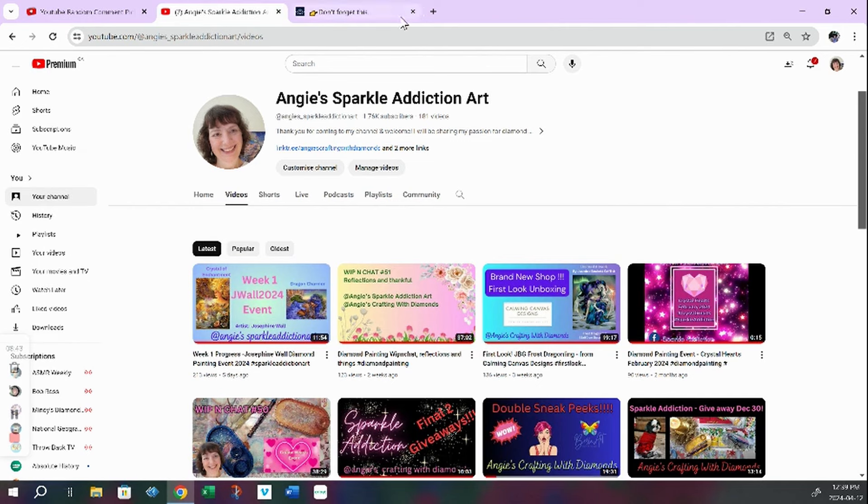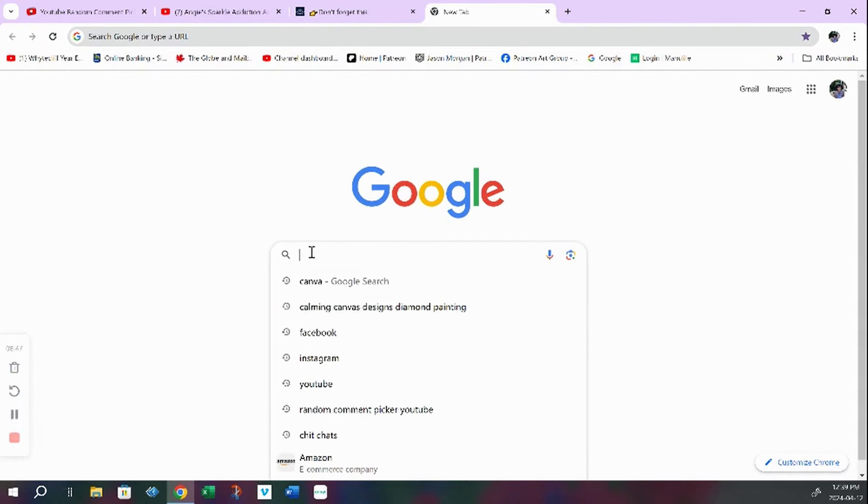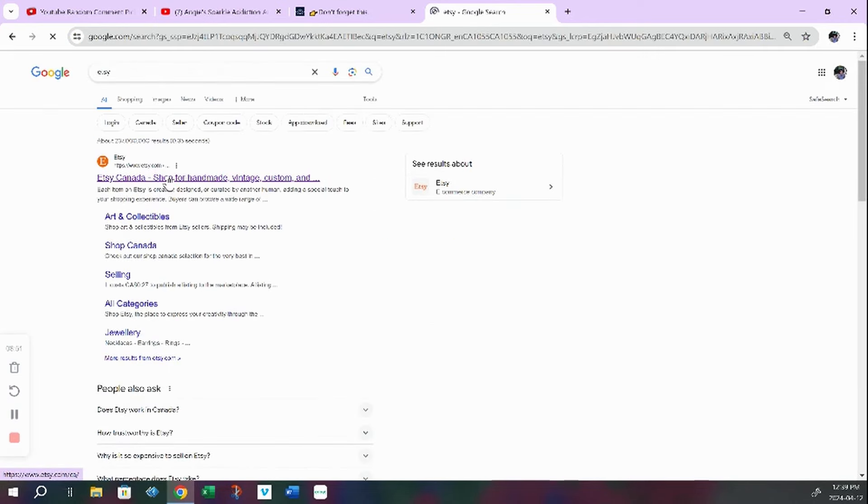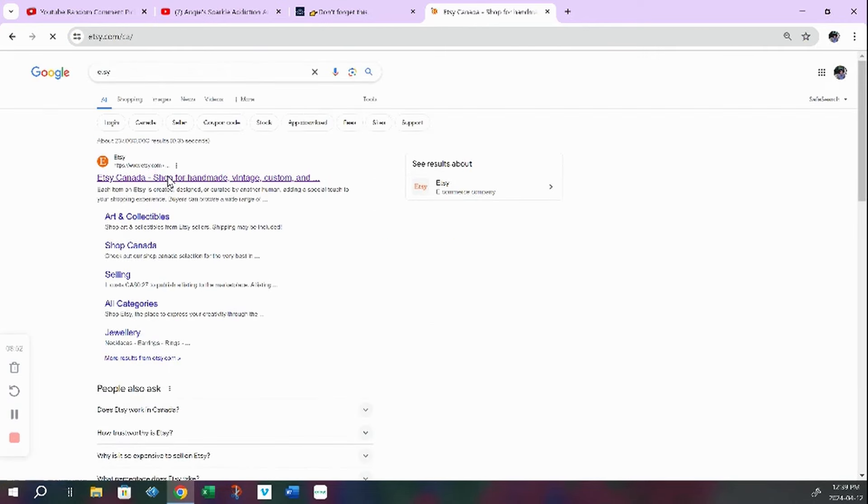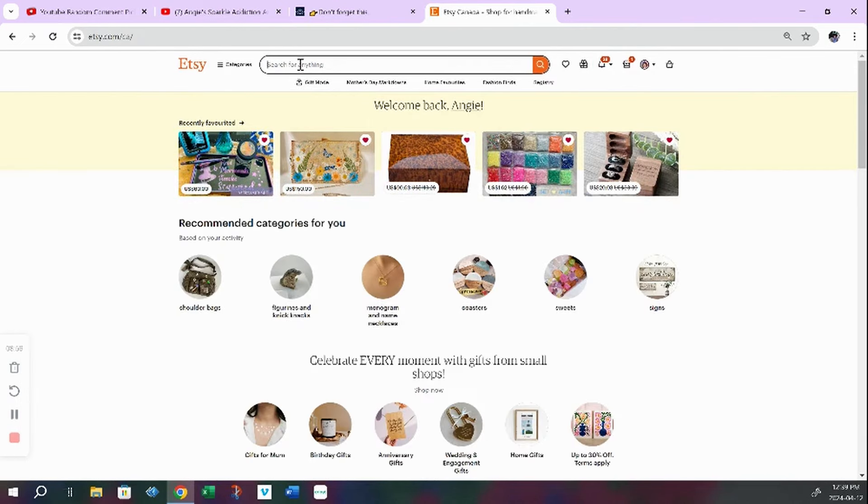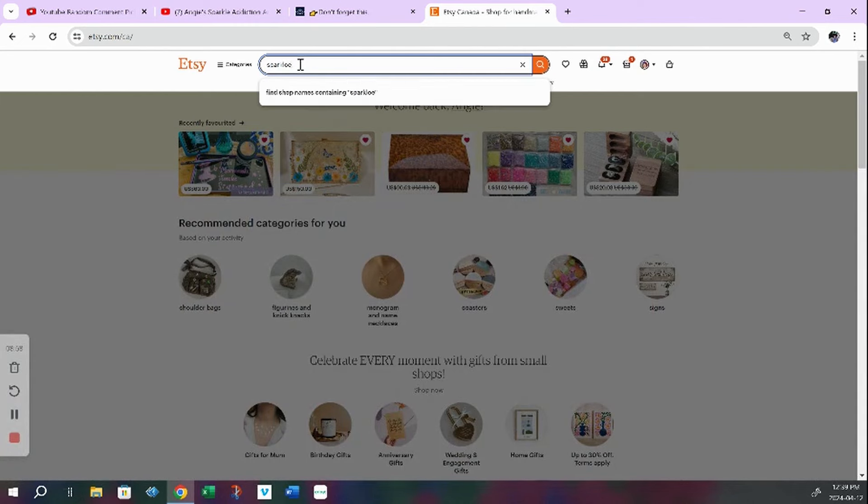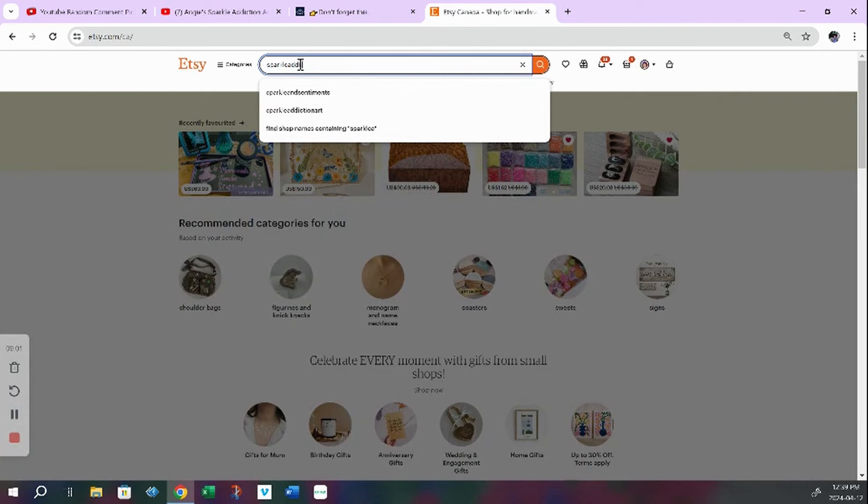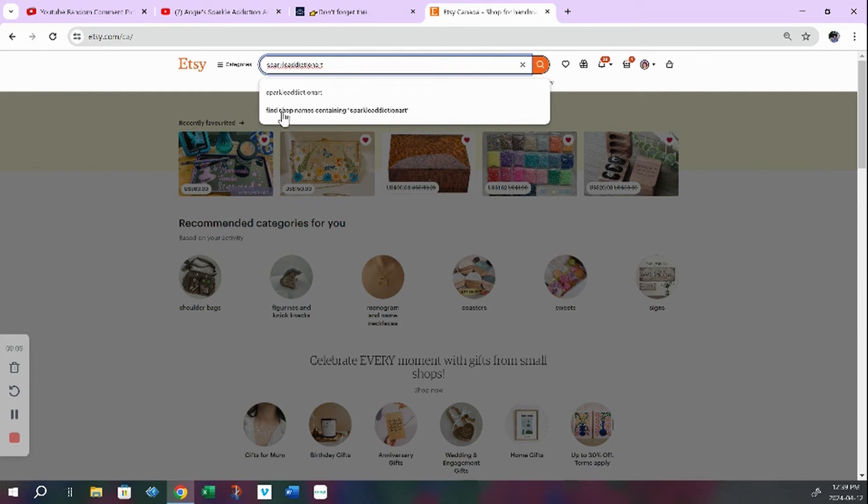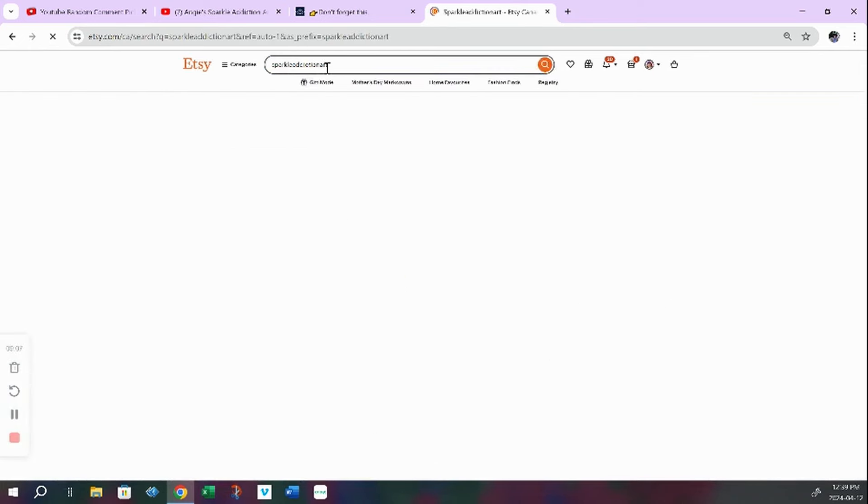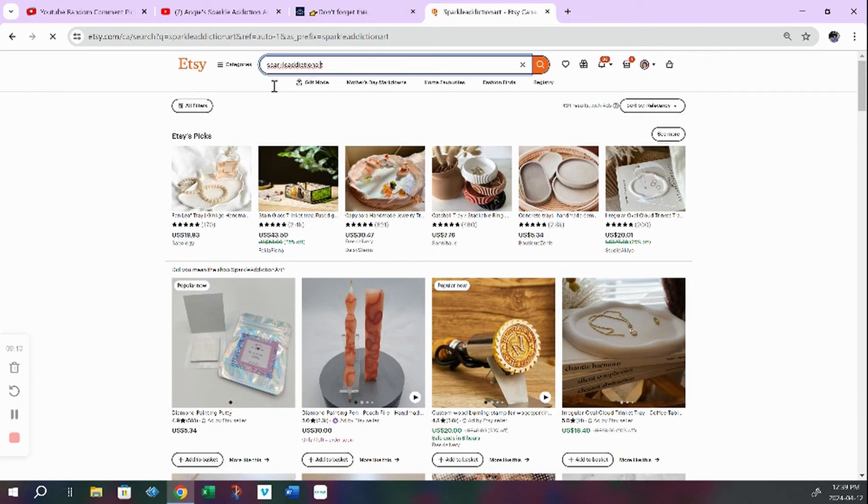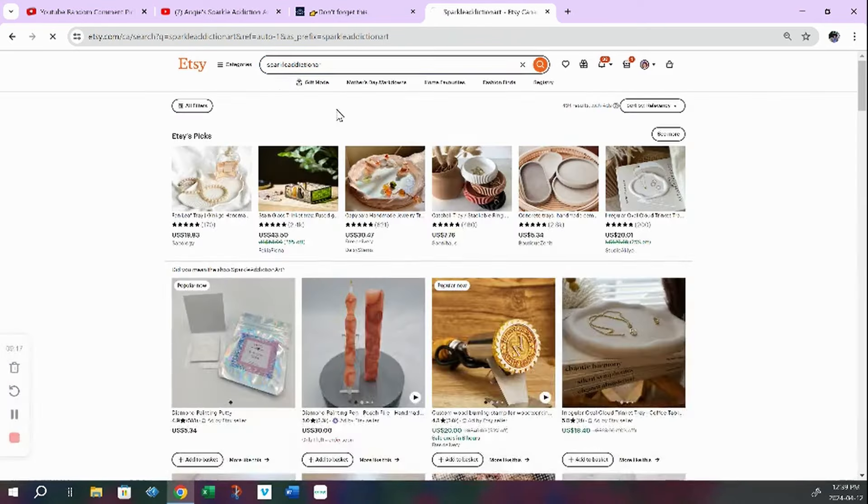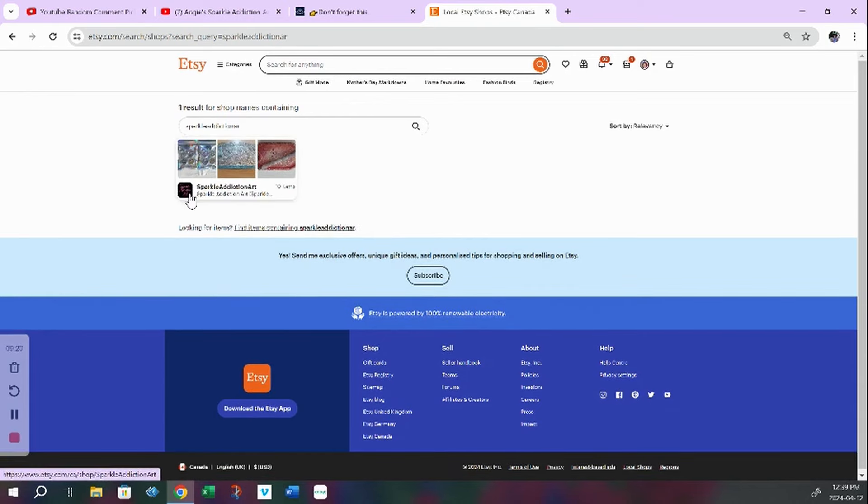One other thing I want to show you is this is my shop on Etsy. I will just show you. Here is my store. It's really weird that I have to search for my own store. Sparkle Art Addiction. Find shops with that name. No. That's weird. That's bringing up things that are not me. Find shop names. There we go. There it is.